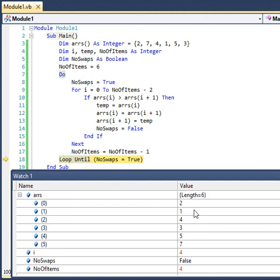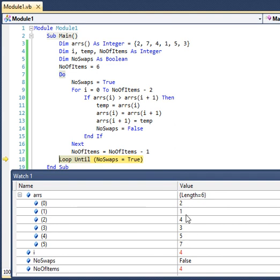We have reached the end of the second pass. At the end of the second pass, the array has values 2, 1, 4, 3, 5, 7. This means the array is not yet sorted. We can confirm this because the final value of no_swap is false. So we will move on to the third pass.